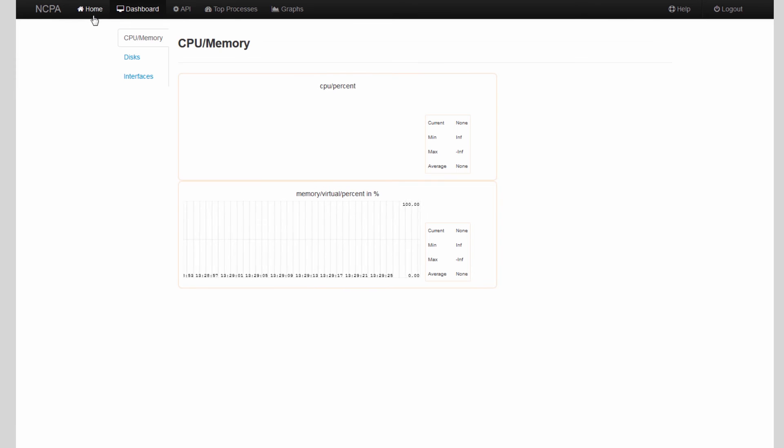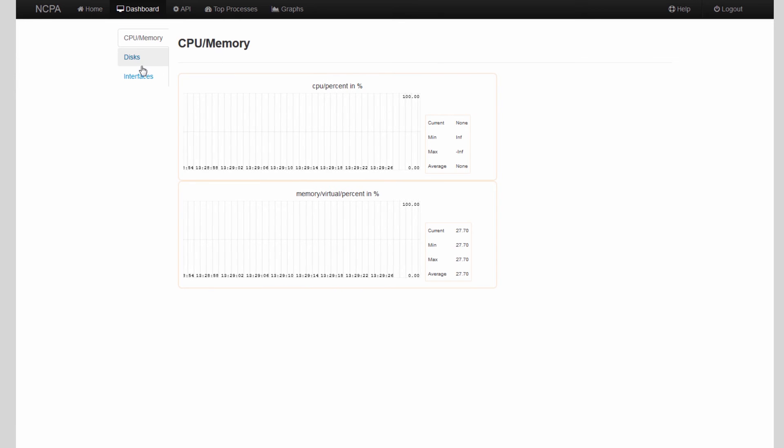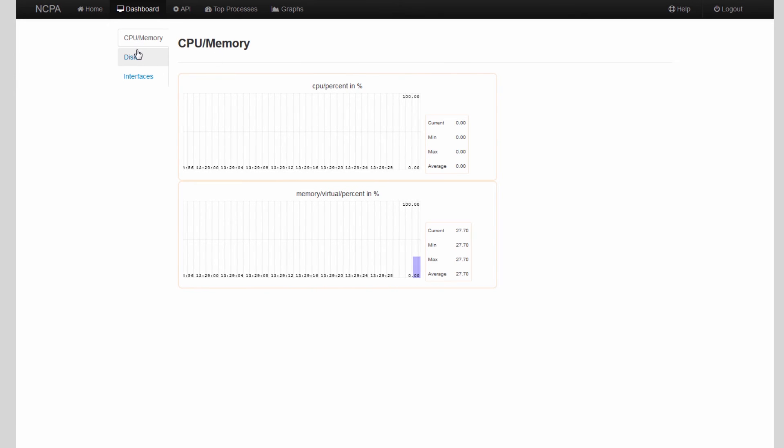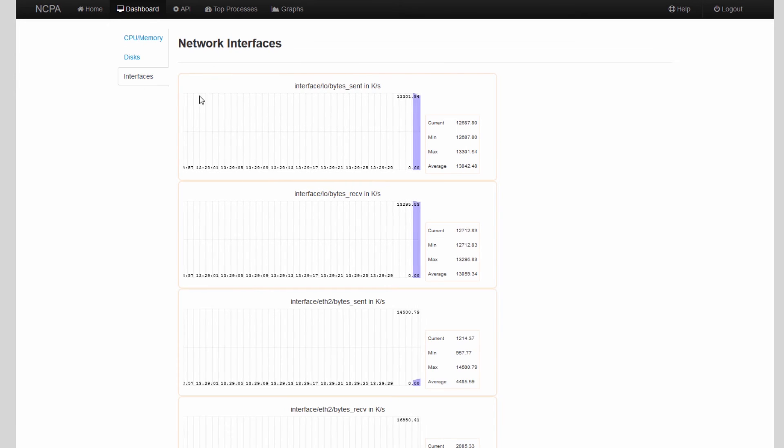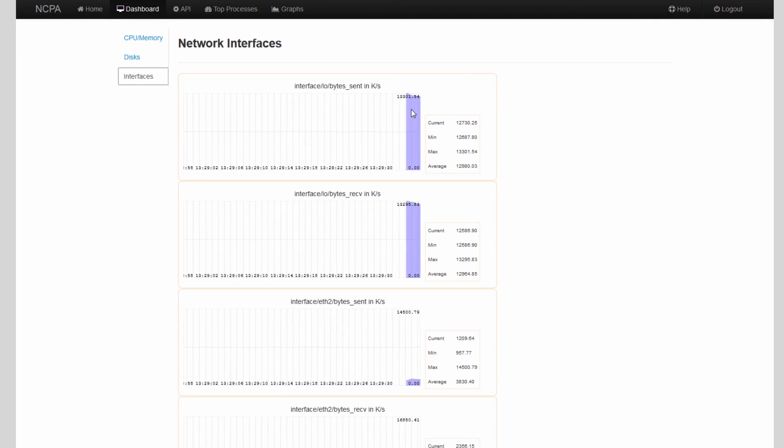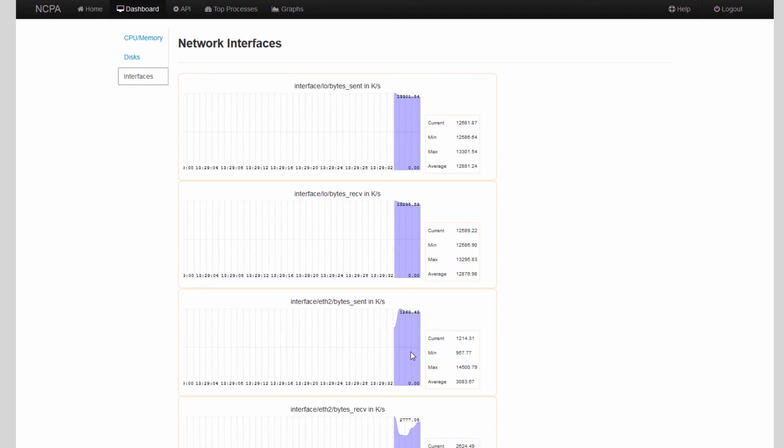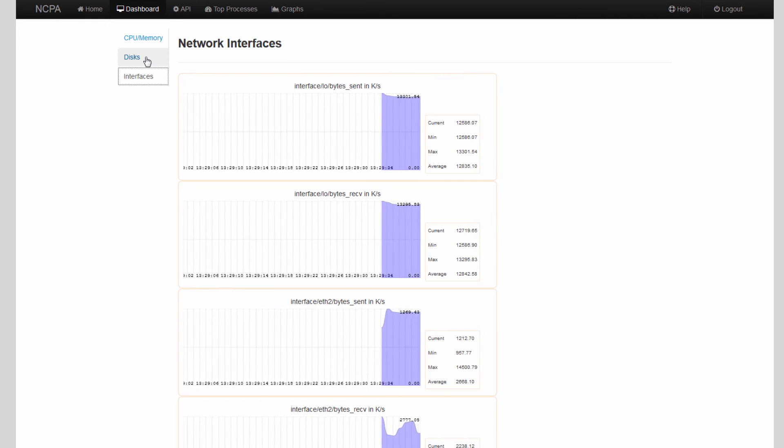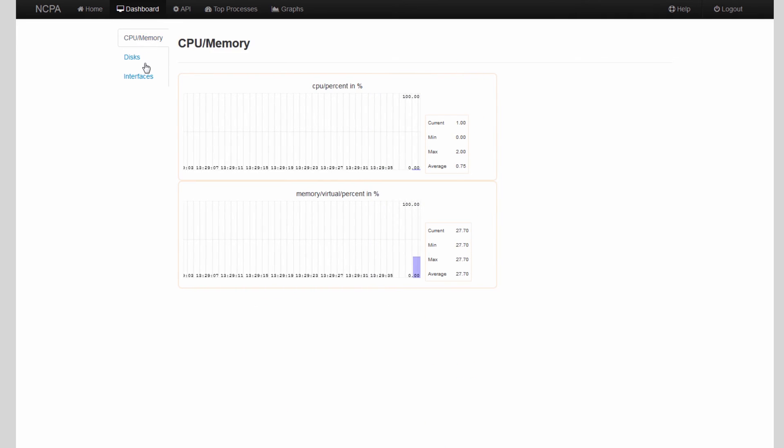You can check out the dashboard, which includes such data as CPU, memory, disks, and network interfaces. In real time, this will show you how much data is being consumed by any of these pieces of your system.